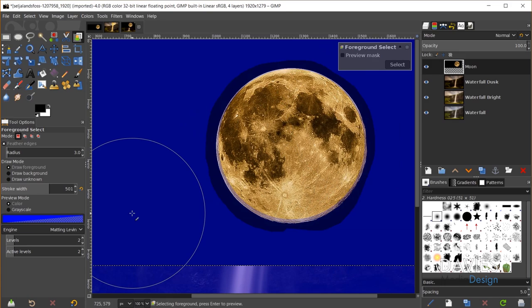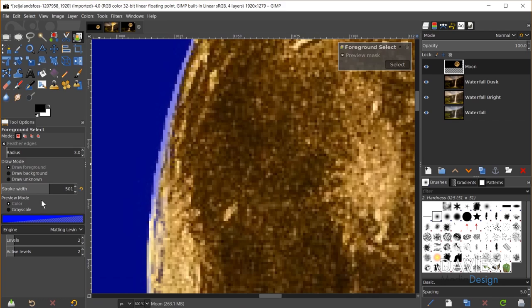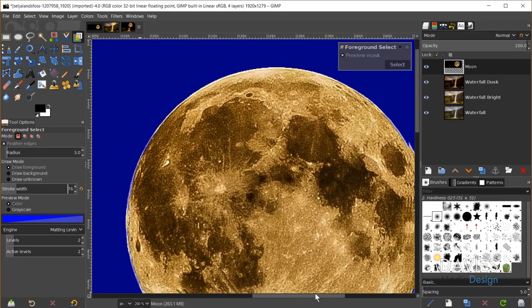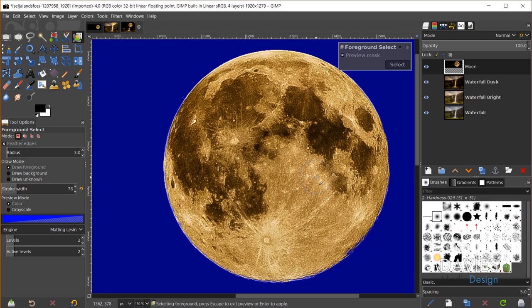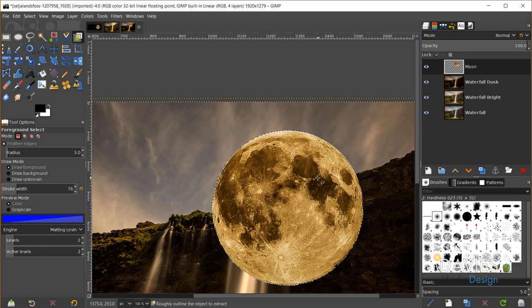With matting set to 11, I'll hit Enter to select the moon. It's not perfect but the feather edges will help with that. I'll hit Enter one more time to finalize the selection, then hit Ctrl+I to invert it, and the Delete key to delete everything outside the selection — removing the background. Then Ctrl+Shift+A to deselect. Now we have our moon isolated. I'll hit M and move it into position just above the waterfall, with a little spilling behind the rock face.